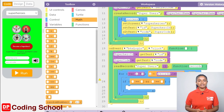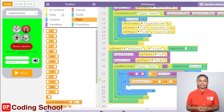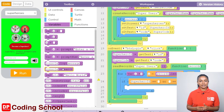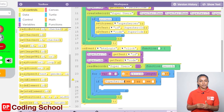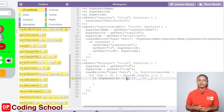Here, superhero ID is given. To the right of the equal sign, it needs to be given as records[i].superheroID. But since there is no code block for that, we have to type and prepare this section. I click on show text and type records[i].superheroID to the right of the equal sign in front of superhero ID. Now let's click on show blocks again.